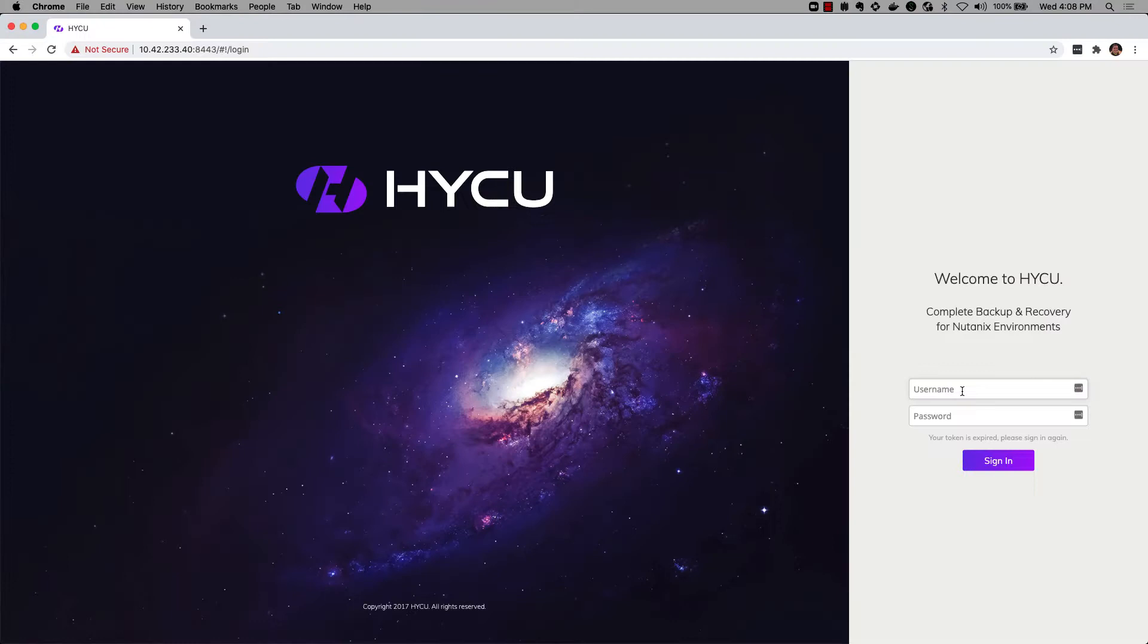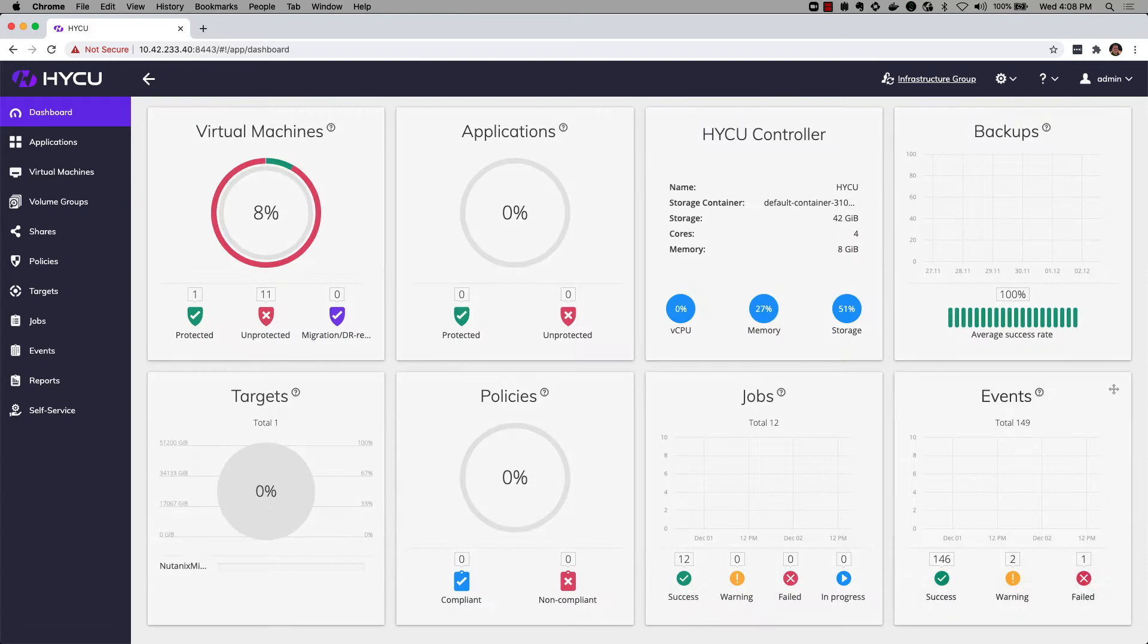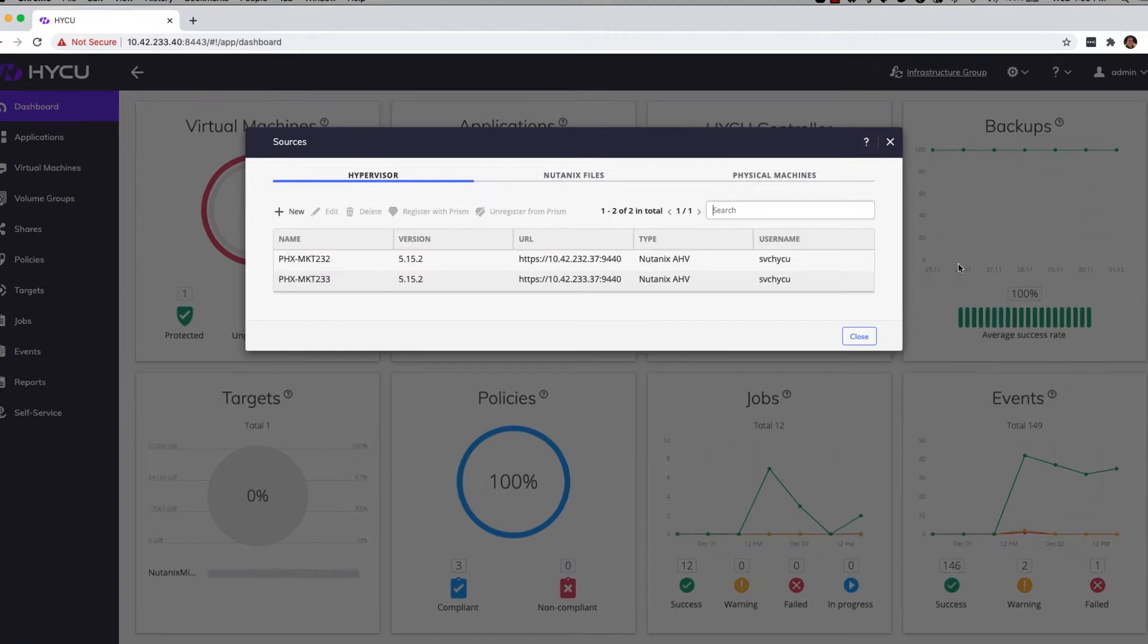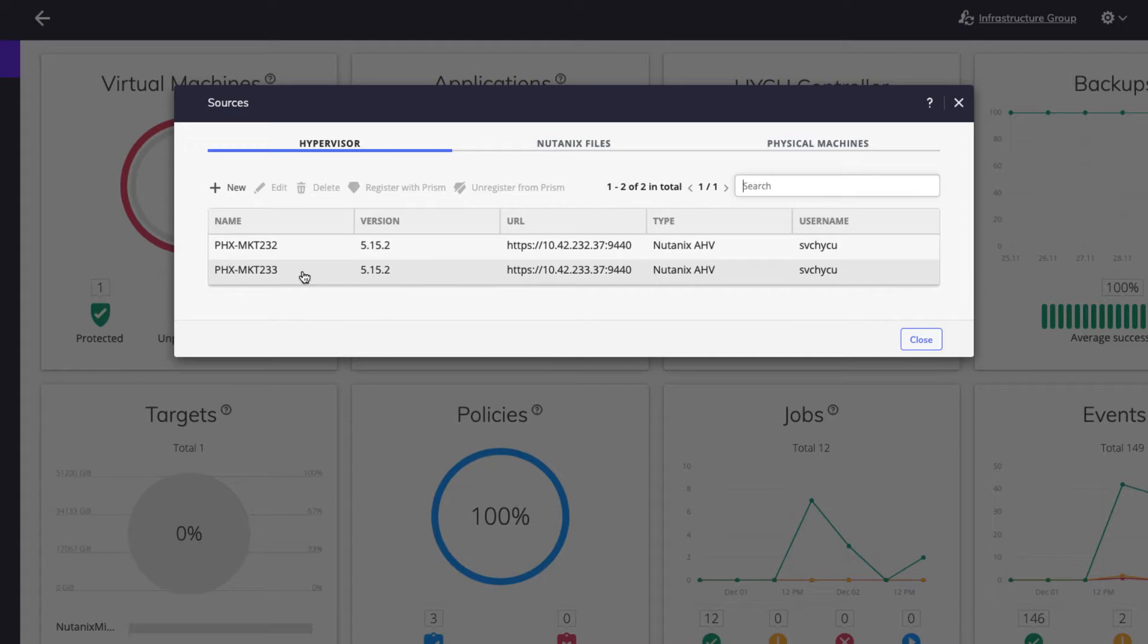Alright, so let's begin by logging into our Haiku Backup Controller which is deployed in our Mine V3 appliance. Here's our default dashboard within Haiku. Before we assign policies to a VM, let's take a look at our sources. I've got two sources configured here. The Phoenix MKT-233 is my mine cluster and the 232 is a target cluster with a few CentOS VMs deployed.